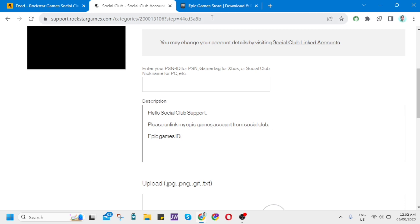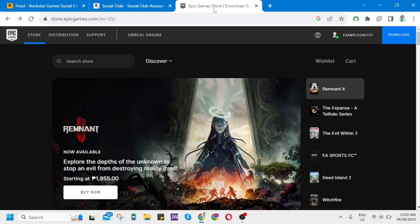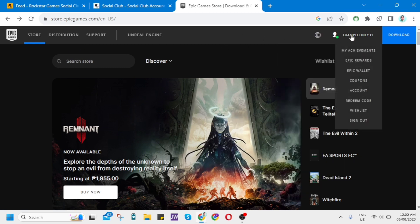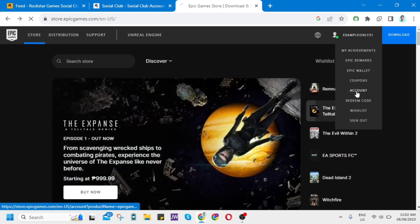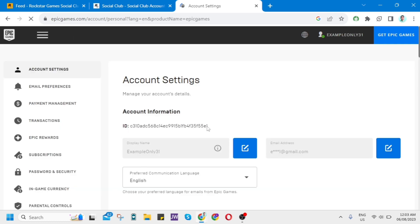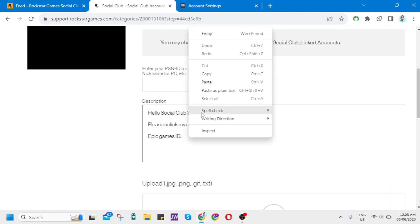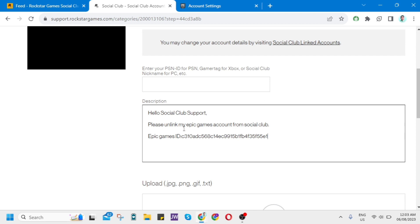Let's go to the Epic Games website. Sign in to your account, then click on your profile and then click on Account. Under account settings on account information, you need to copy this Epic Games ID here. Right click and copy, then go back to Social Club and paste the Epic Games ID right here.